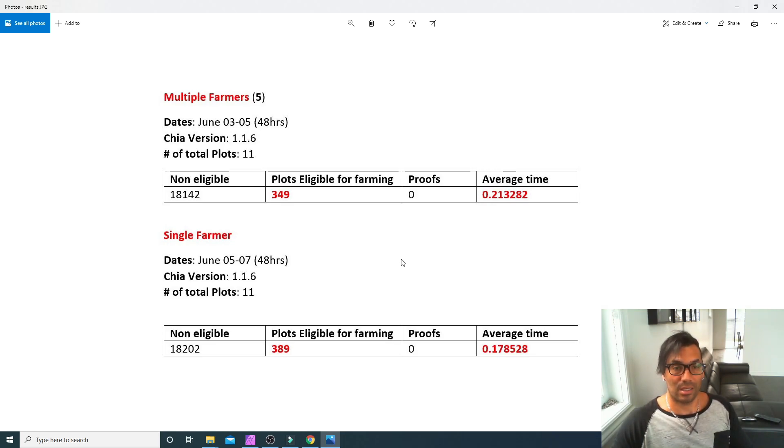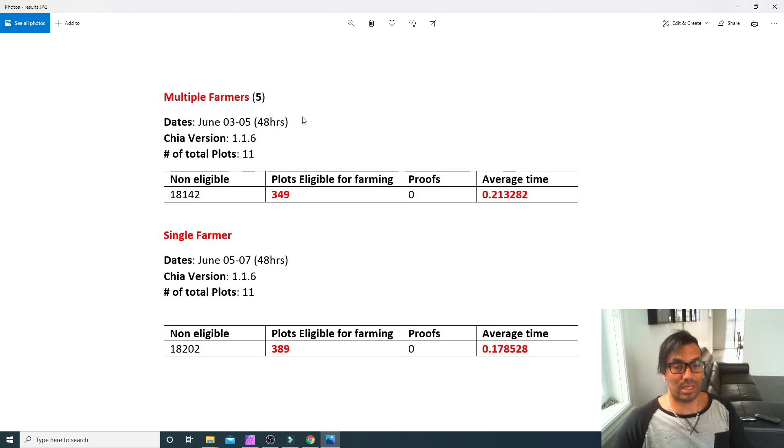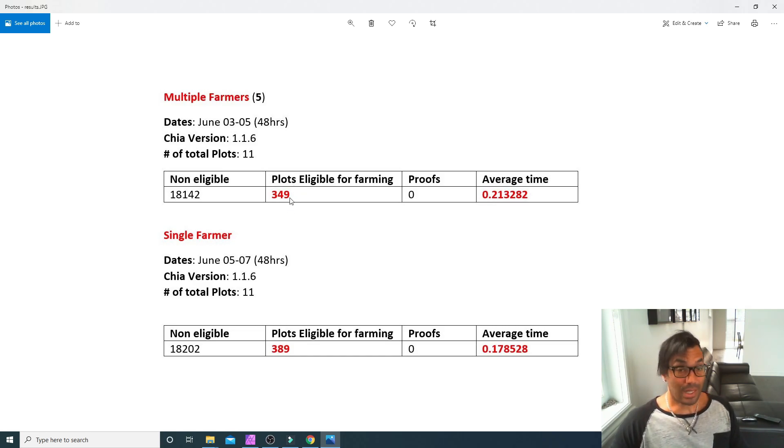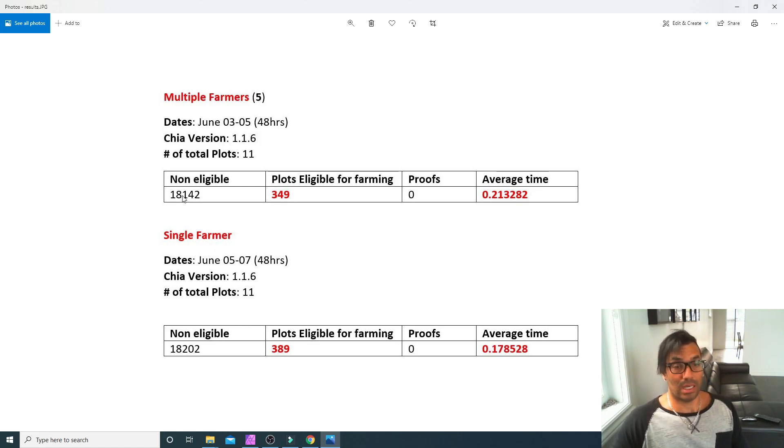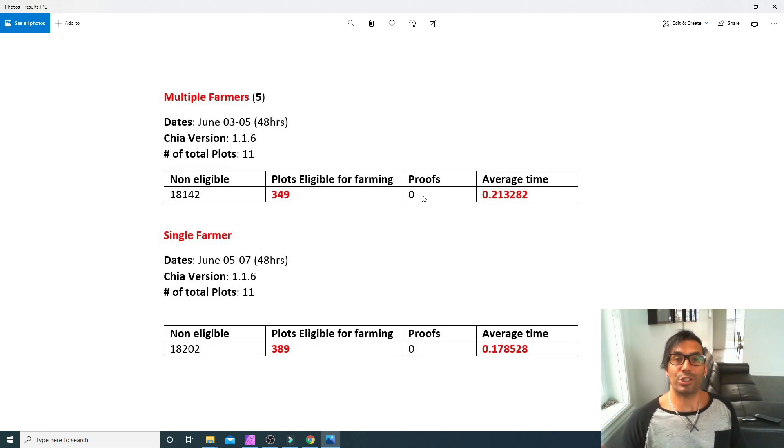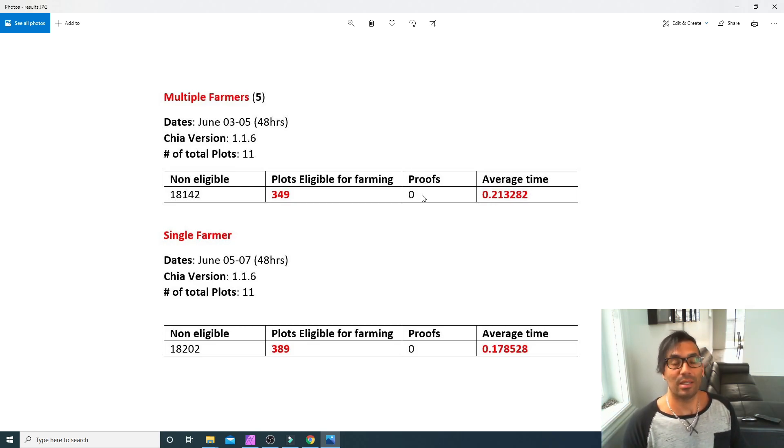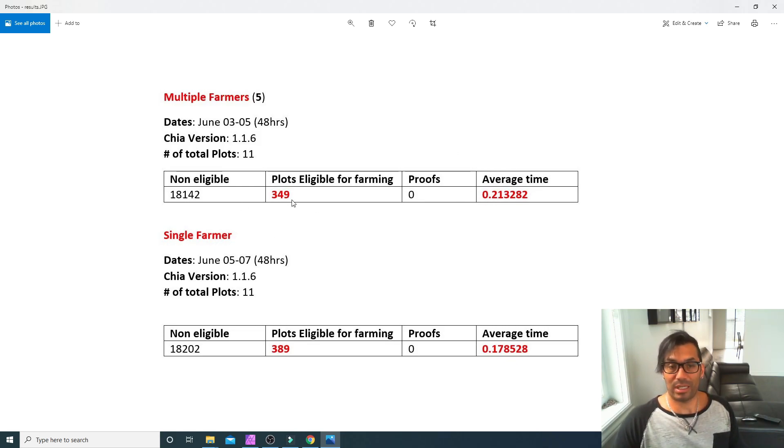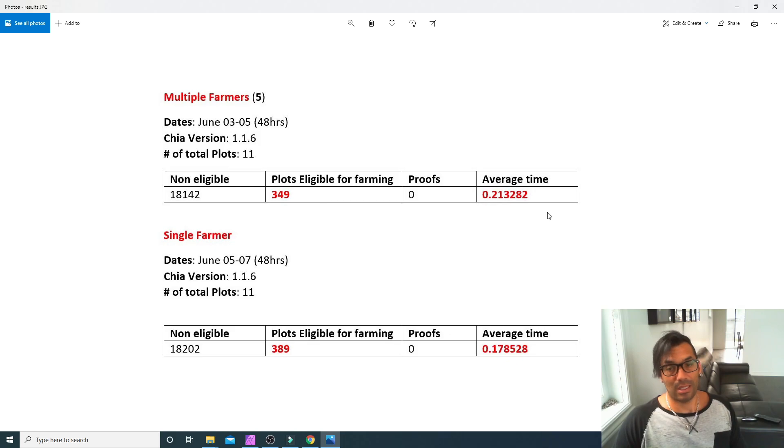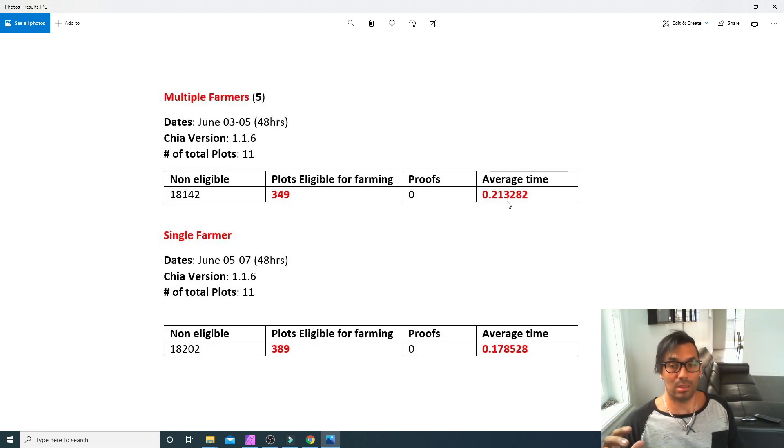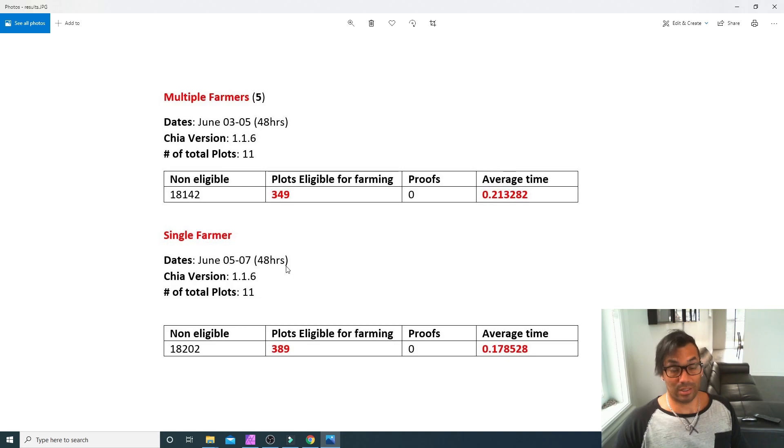I don't know the answer to this, but in my multiple farmers test we ended up getting 349 plots eligible for farming. That was with five farmers. The non-eligible was 18,142, obviously zero proofs because it's Chia—why would you ever get a coin? And then I took the average time of those 349 eligible plots to average time for proof validation. So the average time for proof validation was 0.21 with a single farmer.